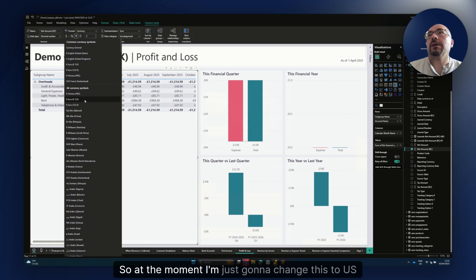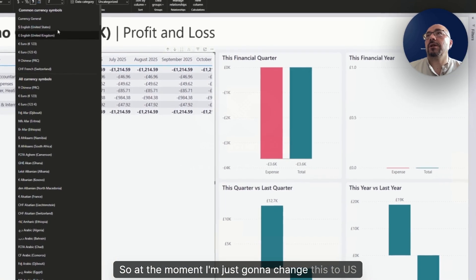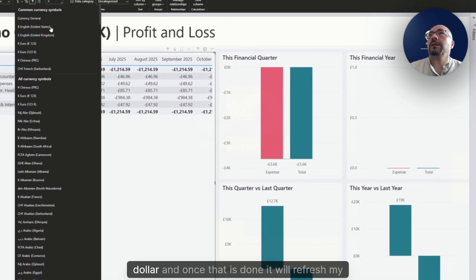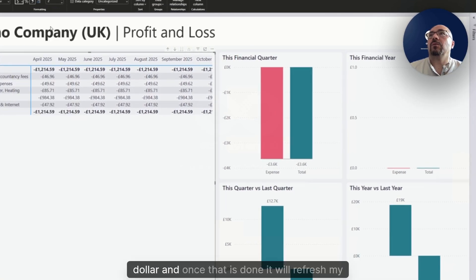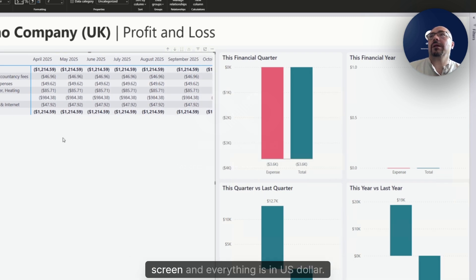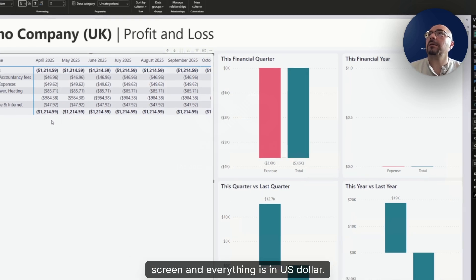At the moment, I'm just going to change this to US dollar. Once that is done, it will refresh my screen and everything is in US dollar.